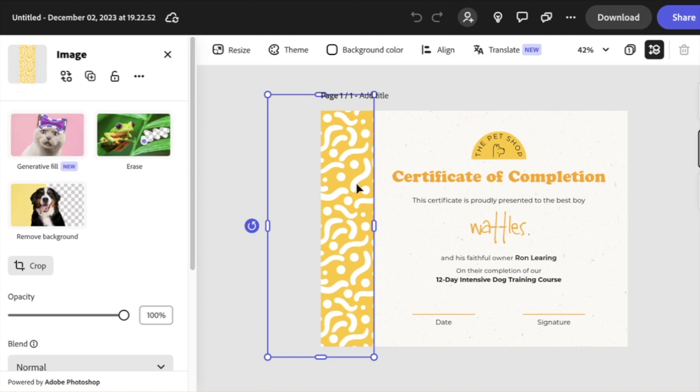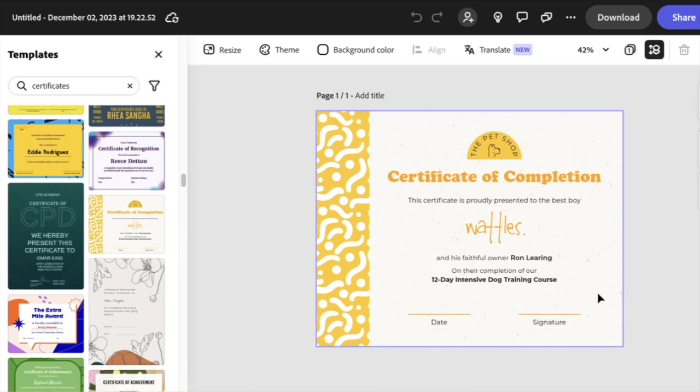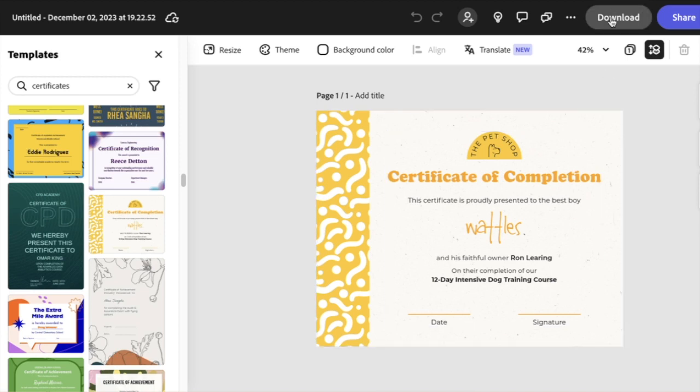Now I can make certificates customized for kids, or I can just make the same one for every student. What I'm going to do is fill in the information and then download it as a PDF.